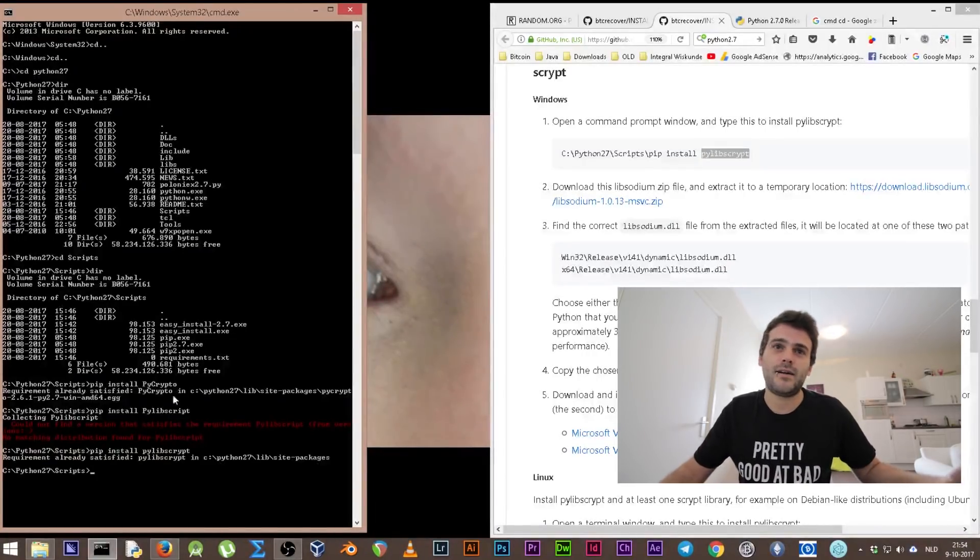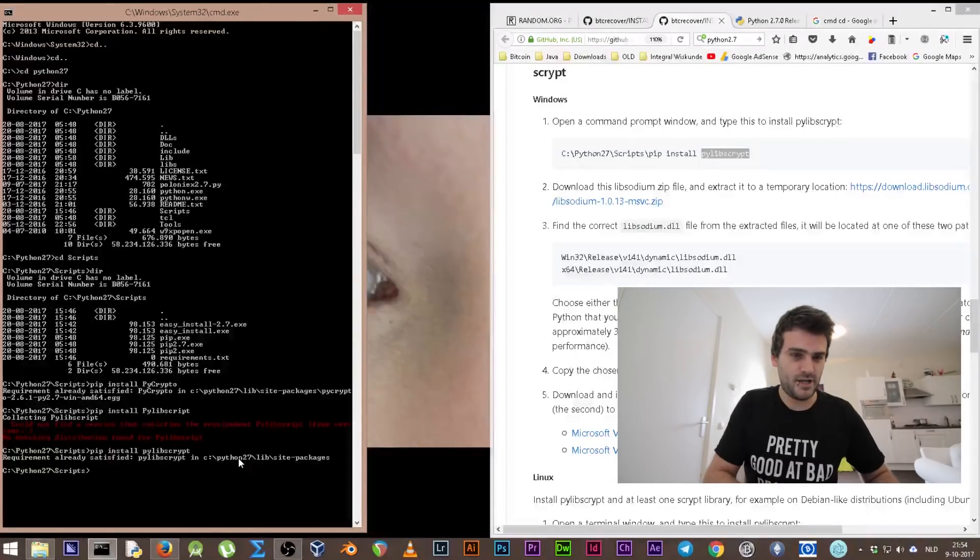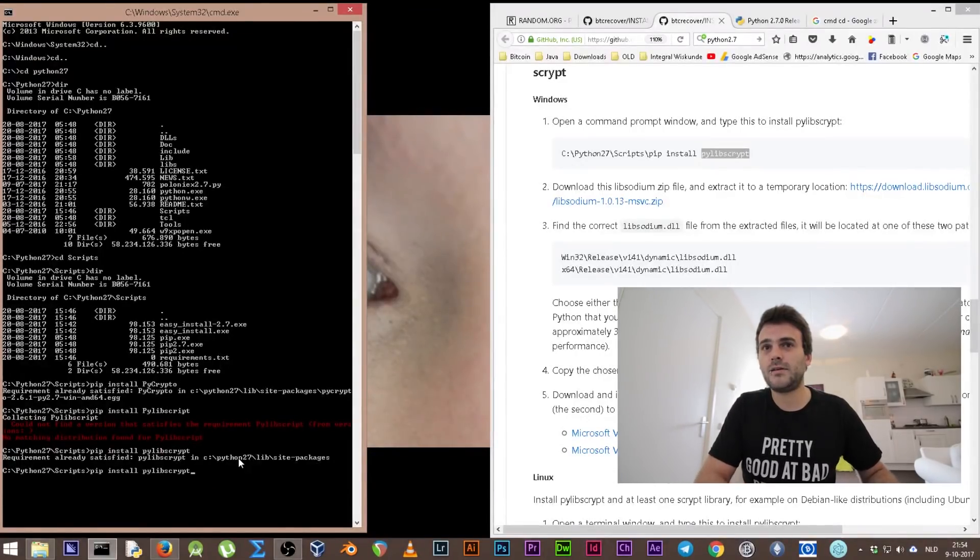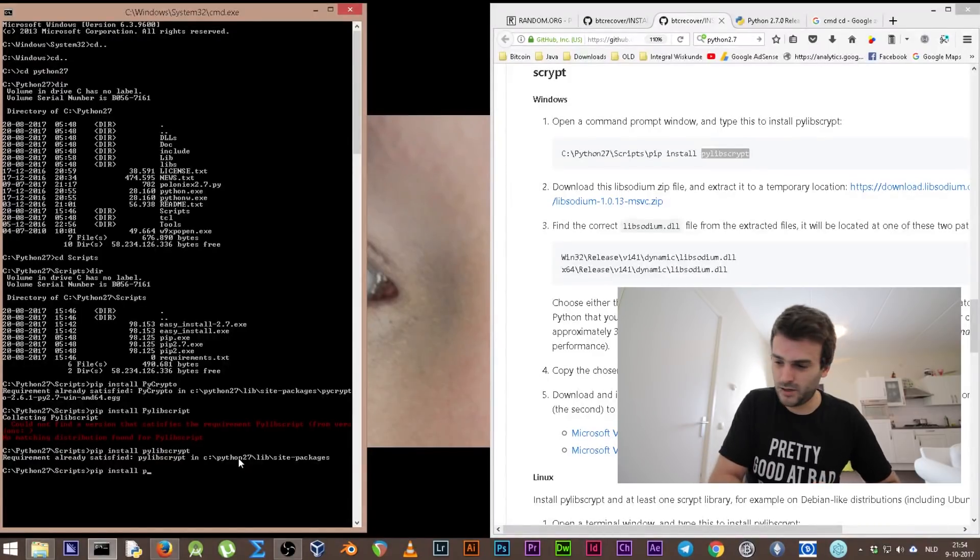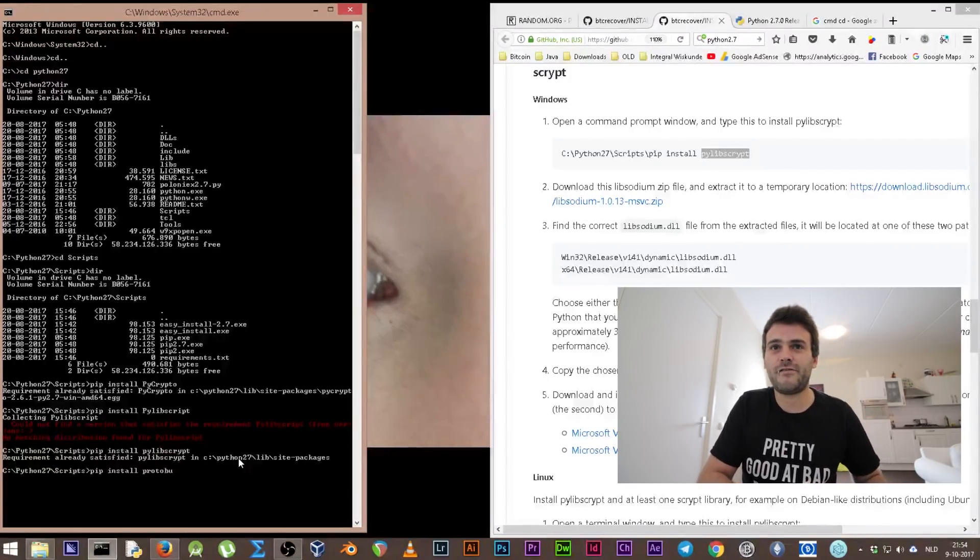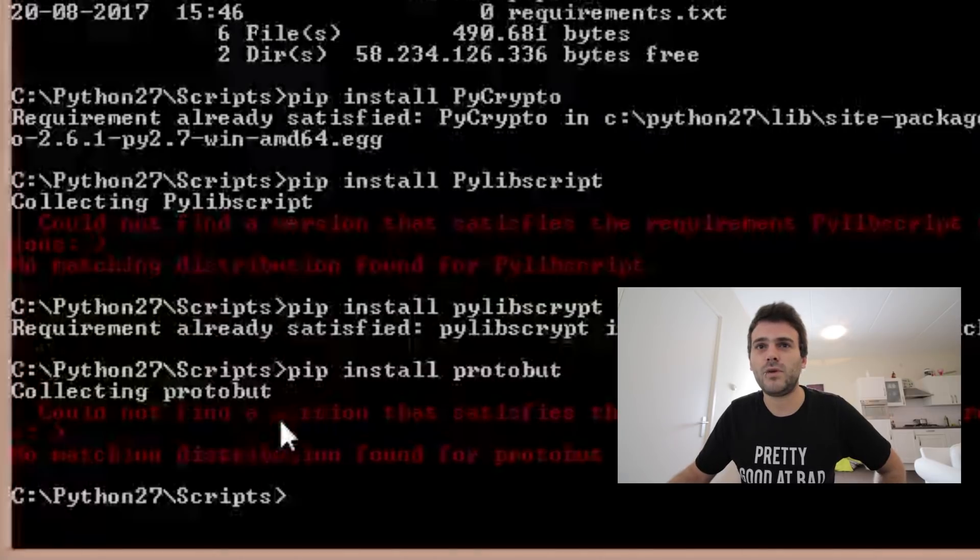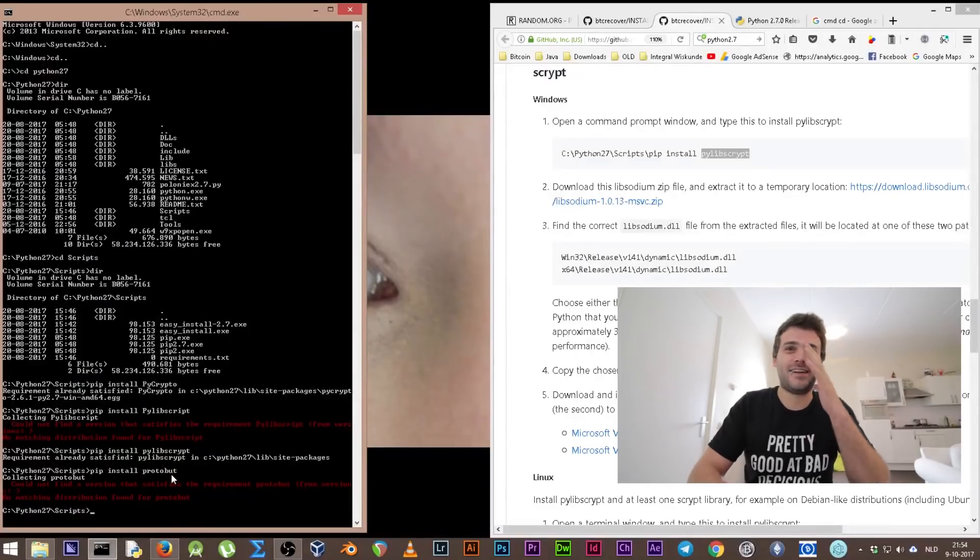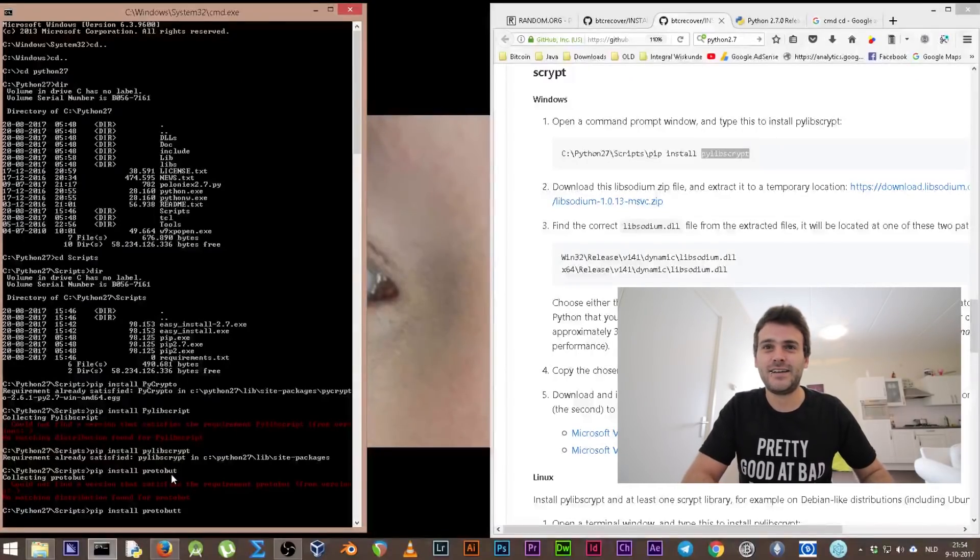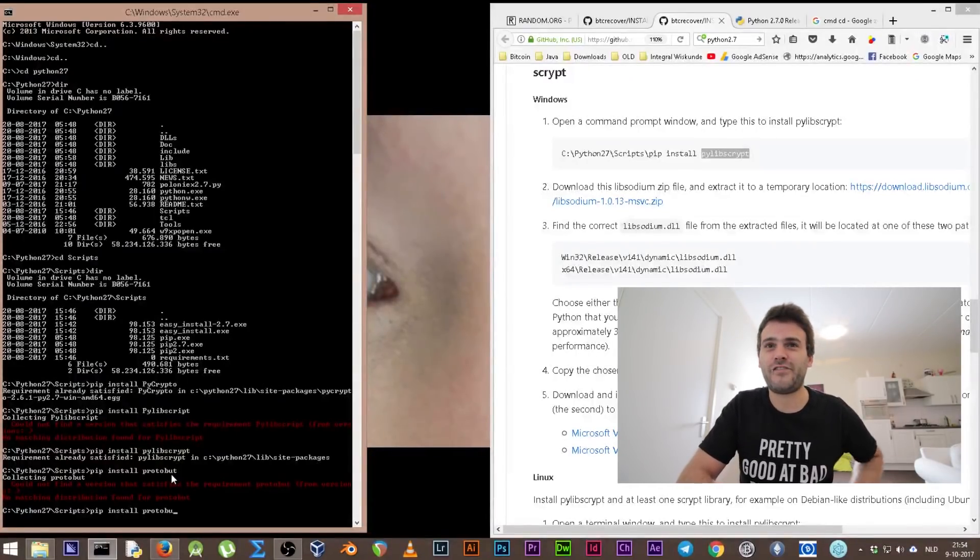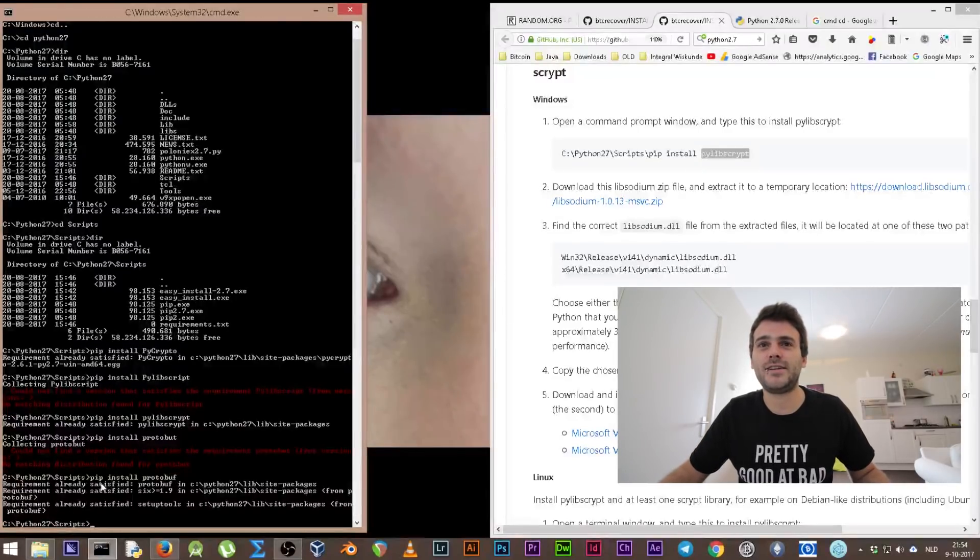And the last thing we need was the Google protocol buffer, and that will be pip install protobuf enter. Collecting protobuf. What I did, I actually wrote down protobots, but it's not protobots, it's protobuf. And requirement already satisfied, as you can see.